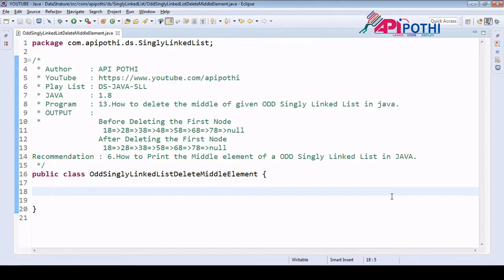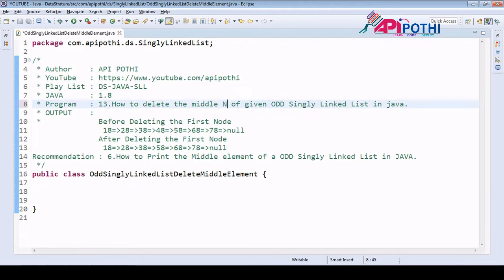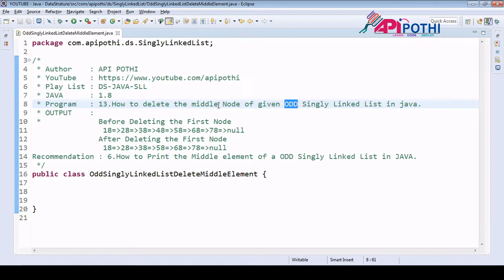Hello everyone, thanks for watching this video. Today we are going to understand how to delete the middle element or middle node of a singly linked list. The singly linked list would be odd — meaning a singly linked list where the number of nodes is odd, such as three, five, seven, or nine nodes. Our responsibility is to delete the middle node from the odd singly linked list.